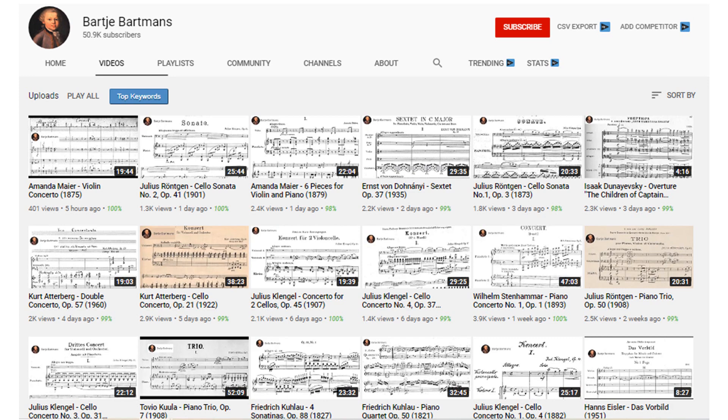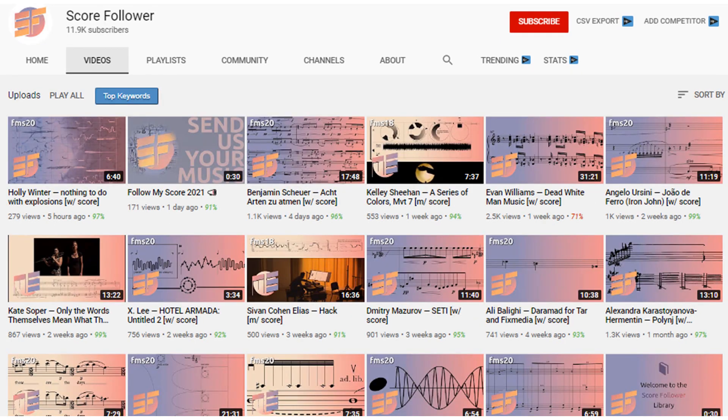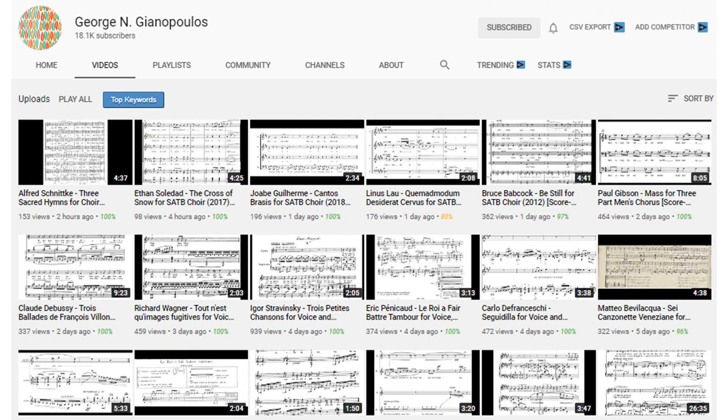There are other websites and channels that allow you to access contemporary composers. The most famous ones I know are ScoreFollower and Sipi — George Guiano-Paulus. I'll put the links to these YouTube channels in the description below. Do check them out — they've helped me a lot, and I'm sure they'll help you too. You can study scores for free without leaving the comfort of your home.